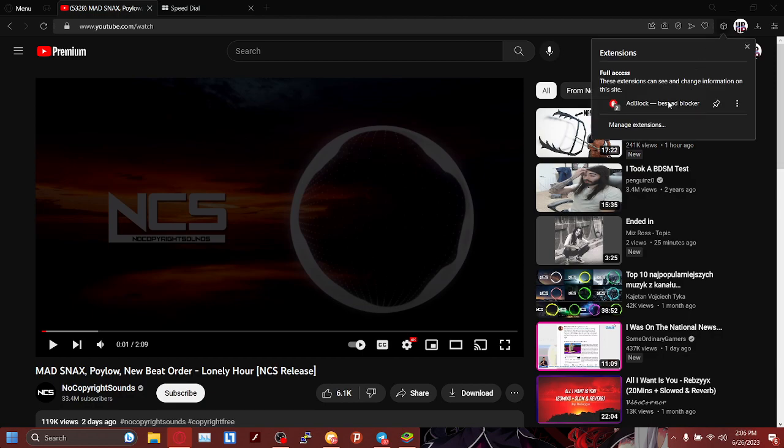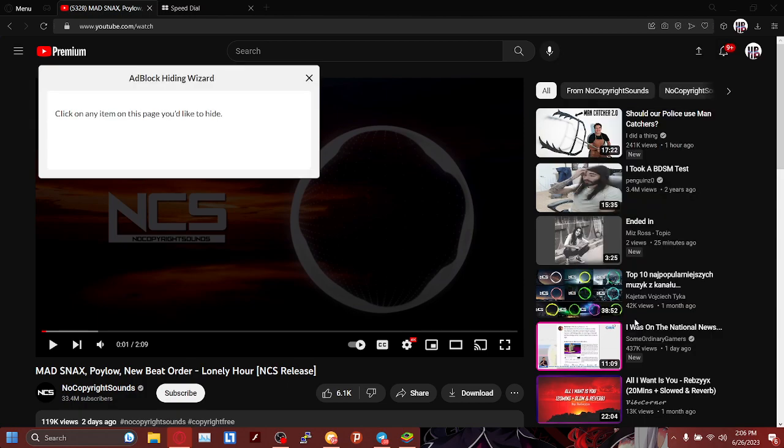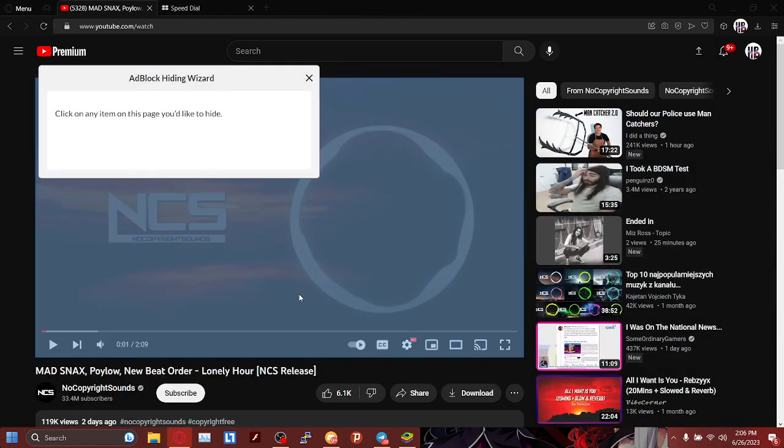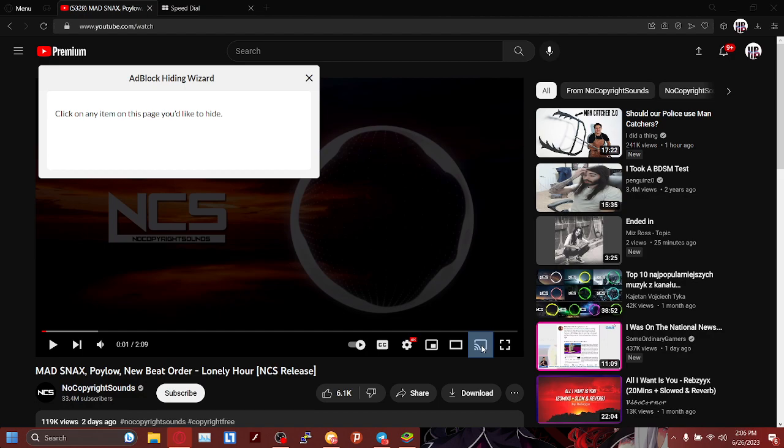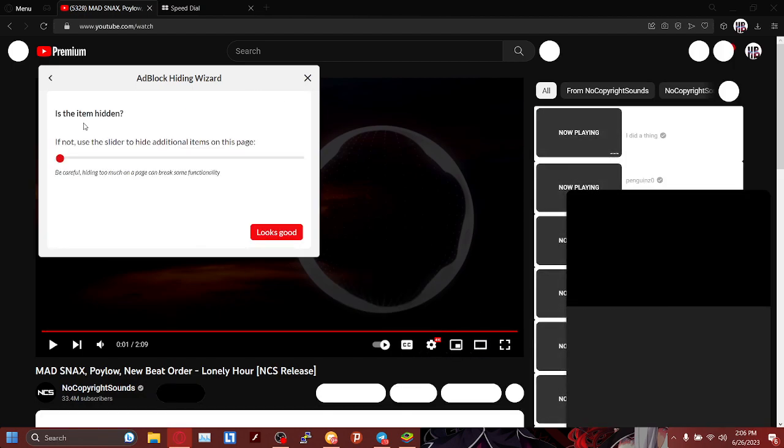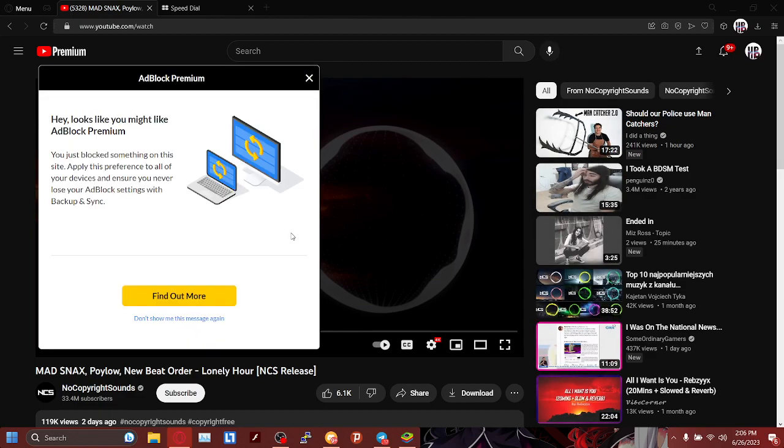So what you're going to do is go here, click this, and you see this 'hide something on this page,' click this. Now it's going to have you select an icon or whatever you want to click. So we're going to click this. Boom. So is the item hidden? And then as you can see it's gone. So we're just going to click 'looks good' and then confirm.